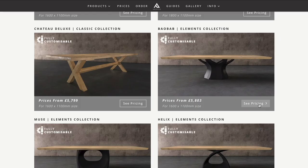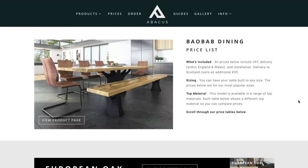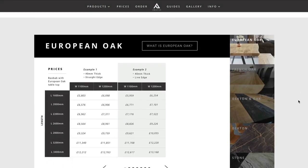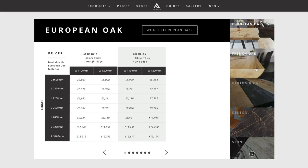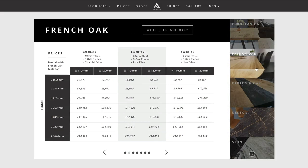The fixed option models by contrast come in specific sizes and with a specific top material. If you click through to one of the price pages and scroll down you'll see a price table section. For our fully customizable models you'll find a price table for each top material, and for each of these top materials we've included a few popular specification options.